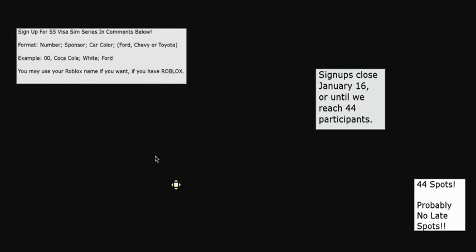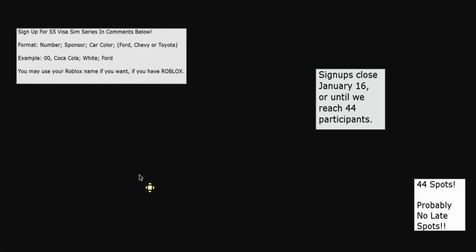By the way, the schedule will be released on January 16th after signups close because we're still working on the schedule. Well, goodbye everyone.